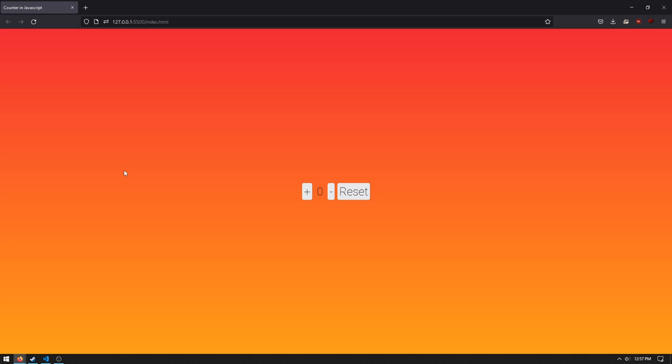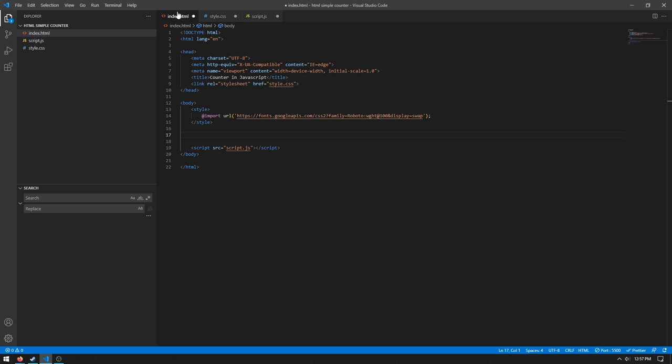In this video we'll be creating this counter app in HTML, CSS, and JavaScript. So let's get into it.